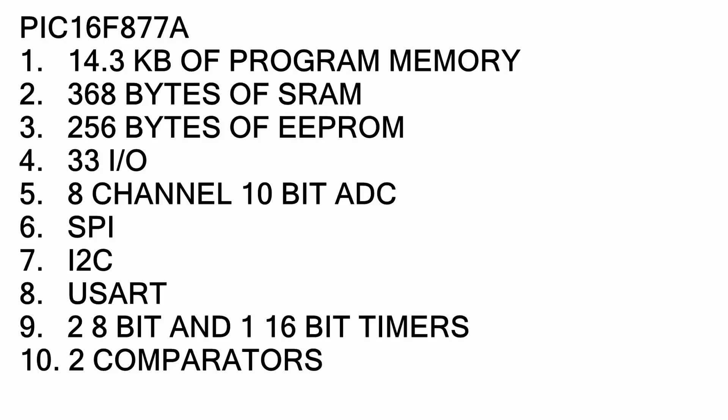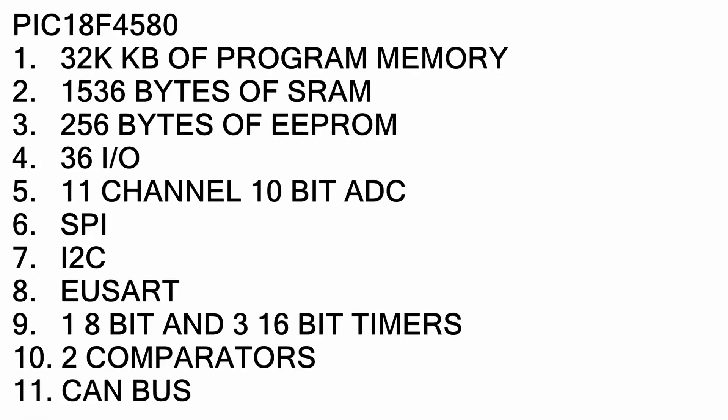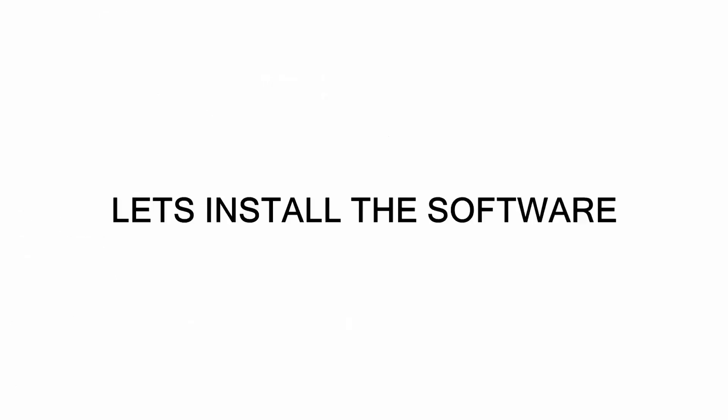And last but not least, the 18F4580, and this thing is a beast. Just check out the datasheet and you'll know what I'm talking about. Plus, it has CAN bus support built into it. I'm going to use the 12F683 for a couple of videos just to keep things simple. Okay, so let's get started. Let's install the software.